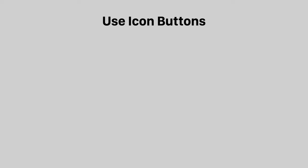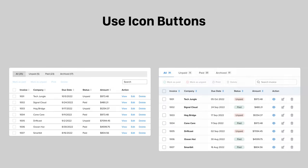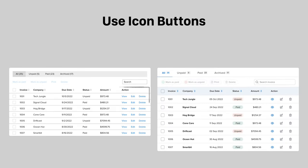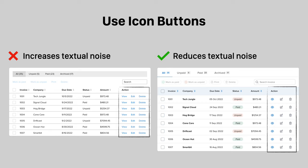The more text there is on a screen, the harder it is to pick out pieces of information. Text buttons increase the textual noise that cloud up the user's signal when they scan. Instead, replace the text buttons with icon buttons to reduce textual noise for a stronger signal.